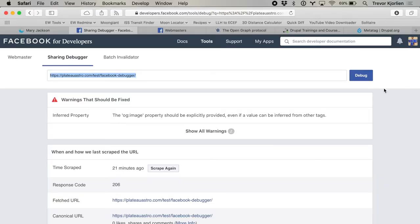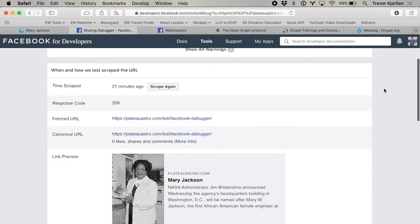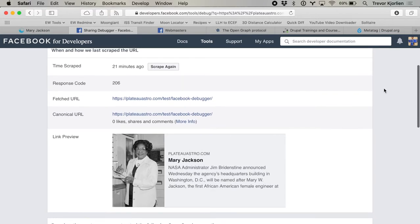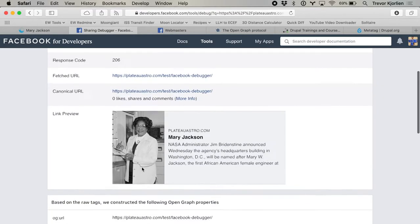If it's the first time you've put the URL in there, it might say it's never seen this before, and it will tell you to go and scrape the URL. Then it'll look at the URL and the code for it and take you to this page here. You can see it says warnings that should be fixed. I don't have any of these Open Graph meta tags in my code yet — I'll do that in a little bit — but from just the HTML I have, it's able to infer and guess a few things, and it has generated this.